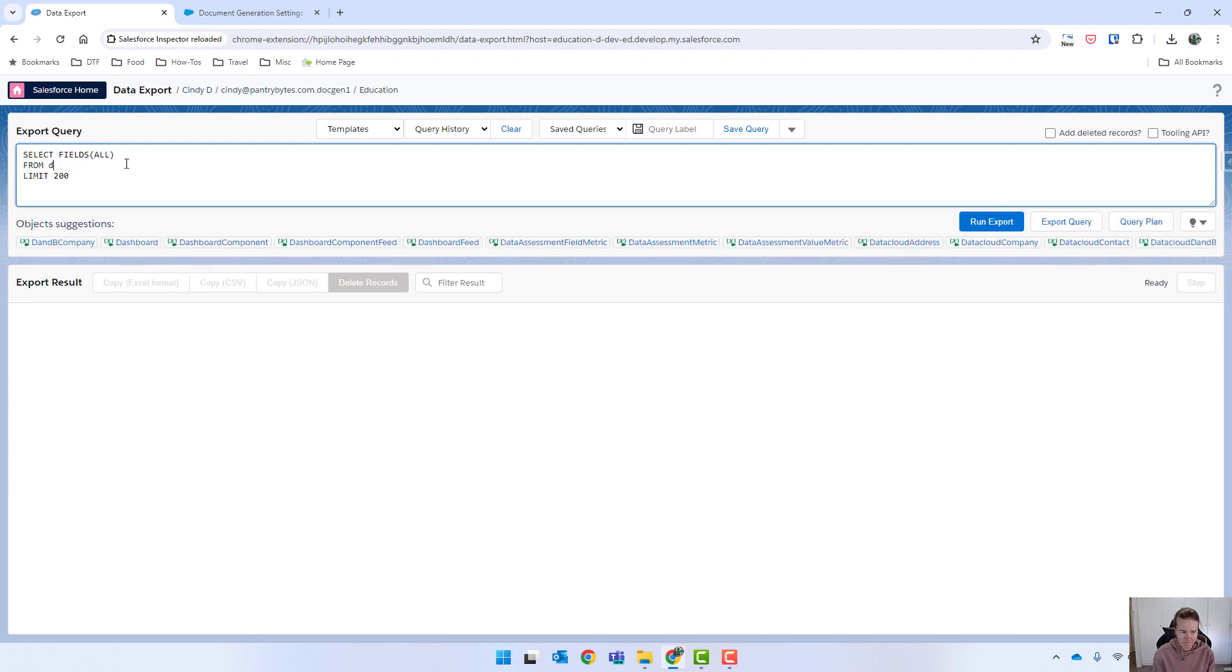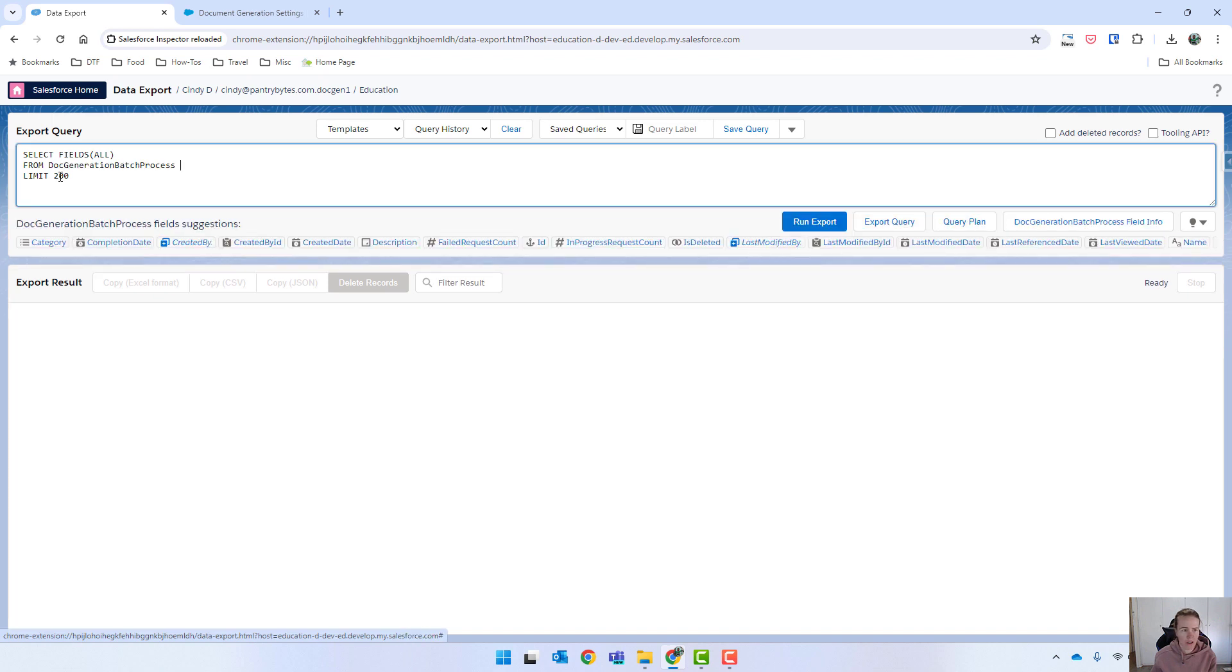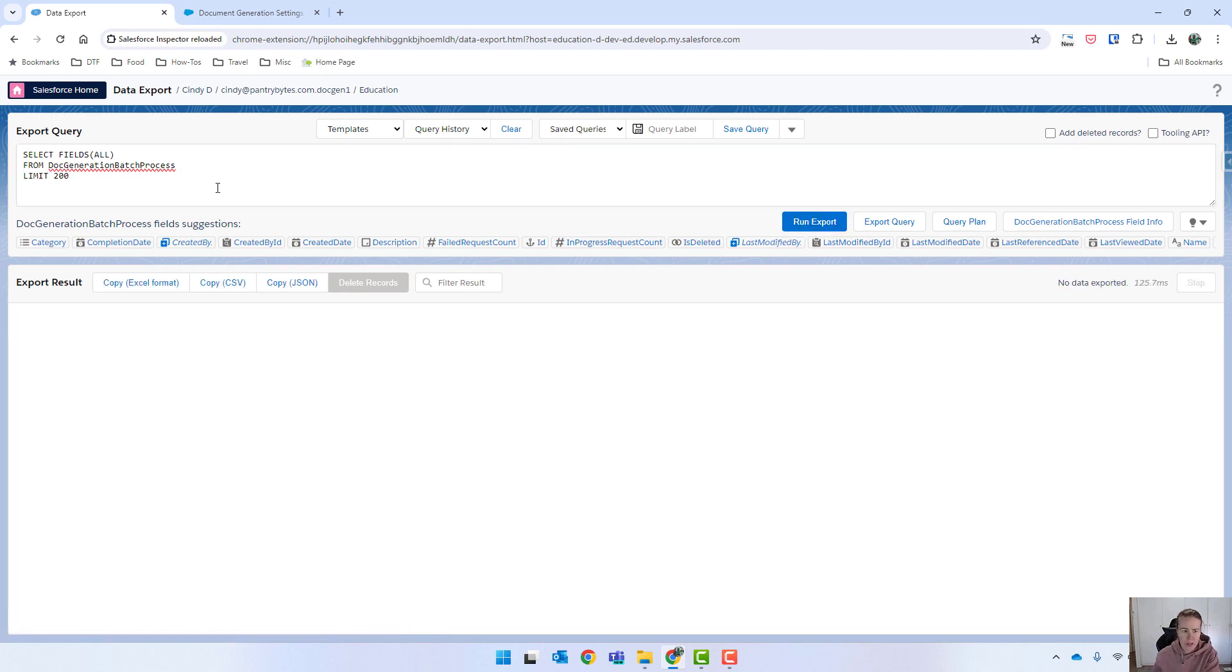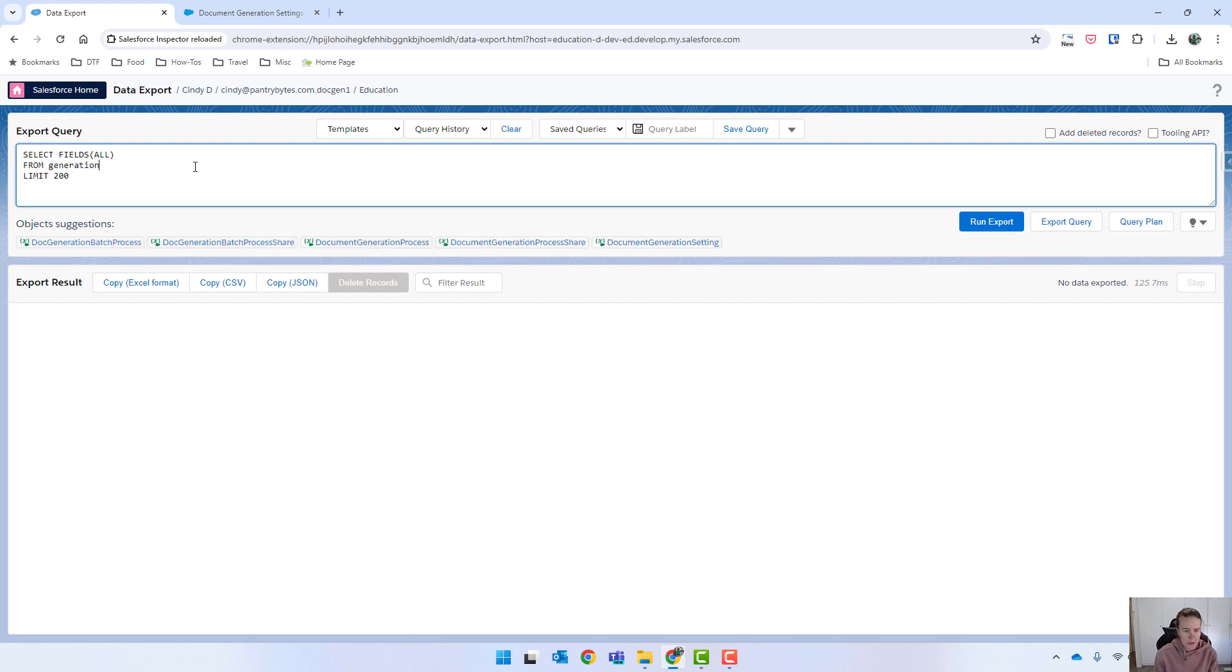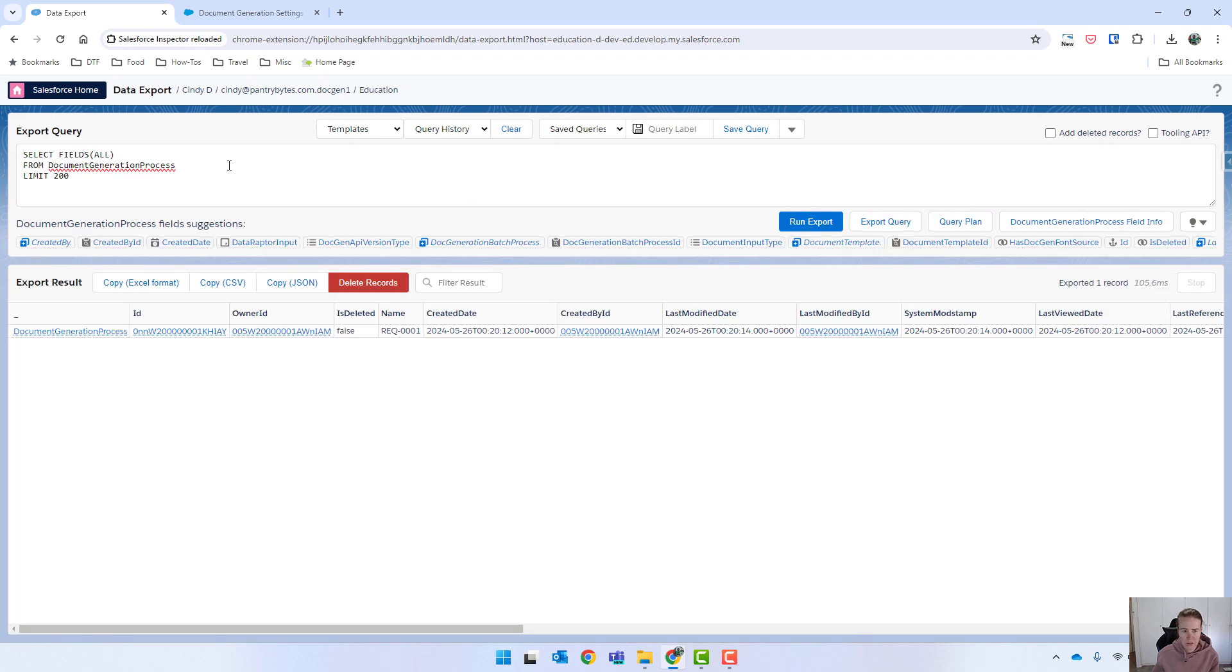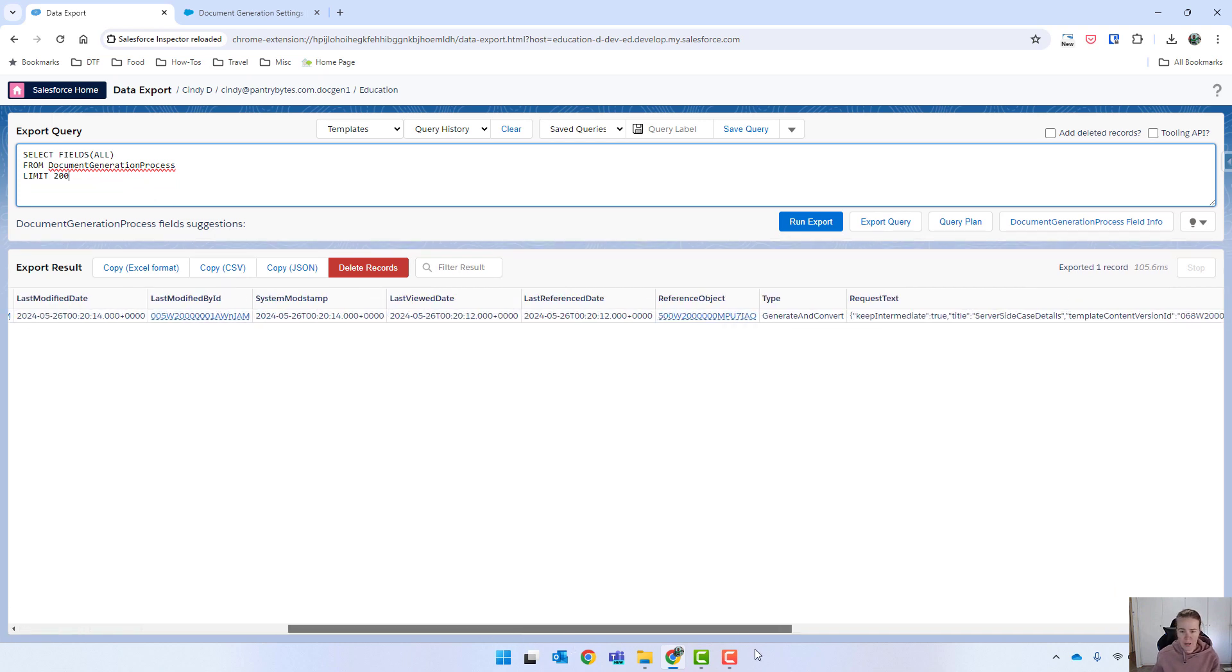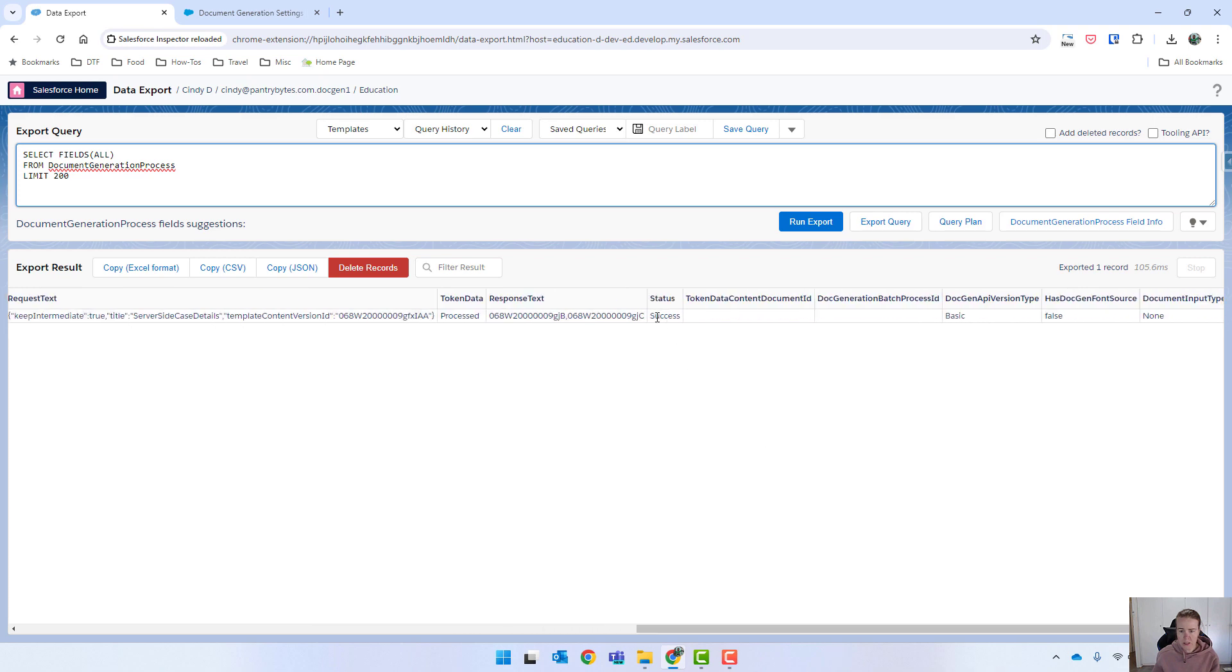So if I copy that job ID and I use inspector, I'm just going to go to data export. Now I'm just going to have to remember what the actual object is called. I think it's document, might be this batch process. If not, I'll come back. Okay. It's not the correct one. Could be that. Yes. Okay. So document generation process, that should be the same ID. So I've copied it. Let's just double check. Yes, it is. And then it sort of lets you know whether it was successful or not. So you can see that was successful.